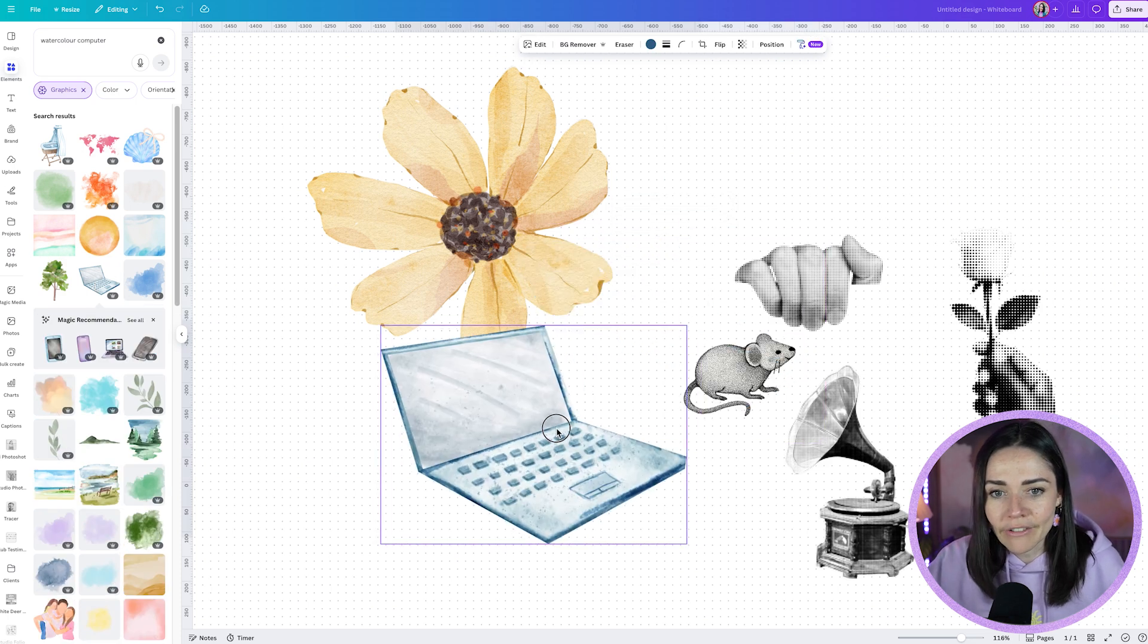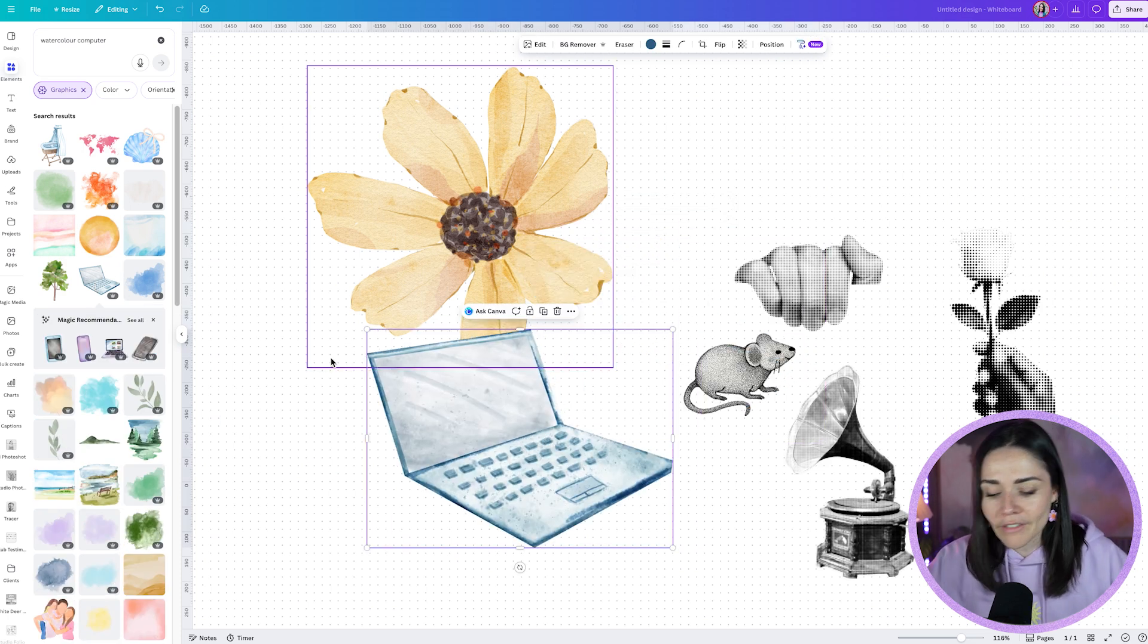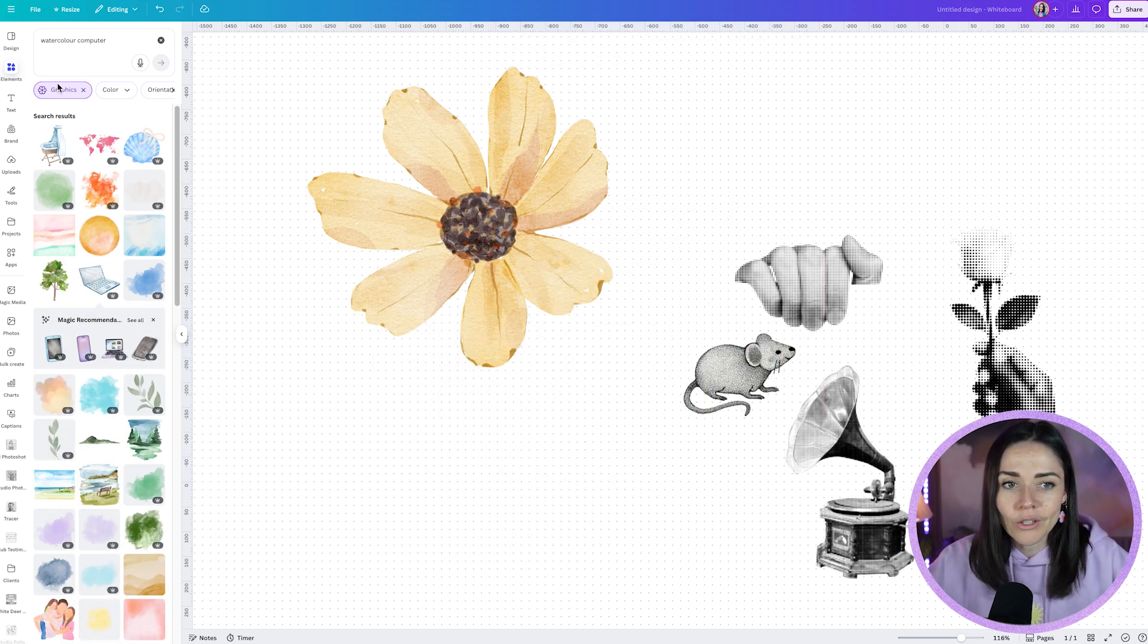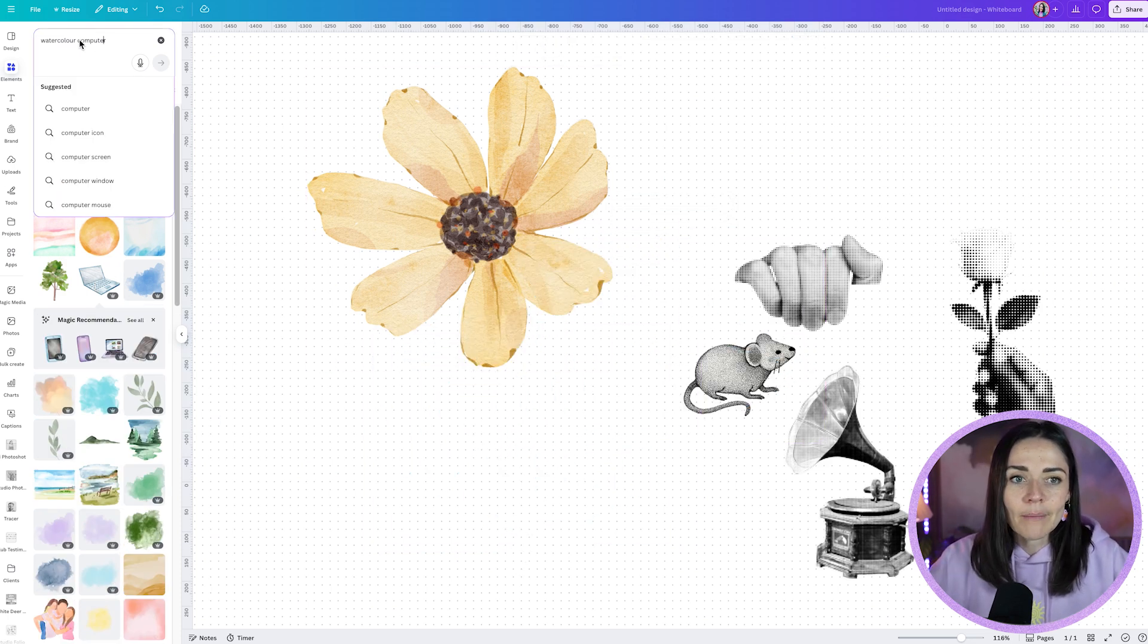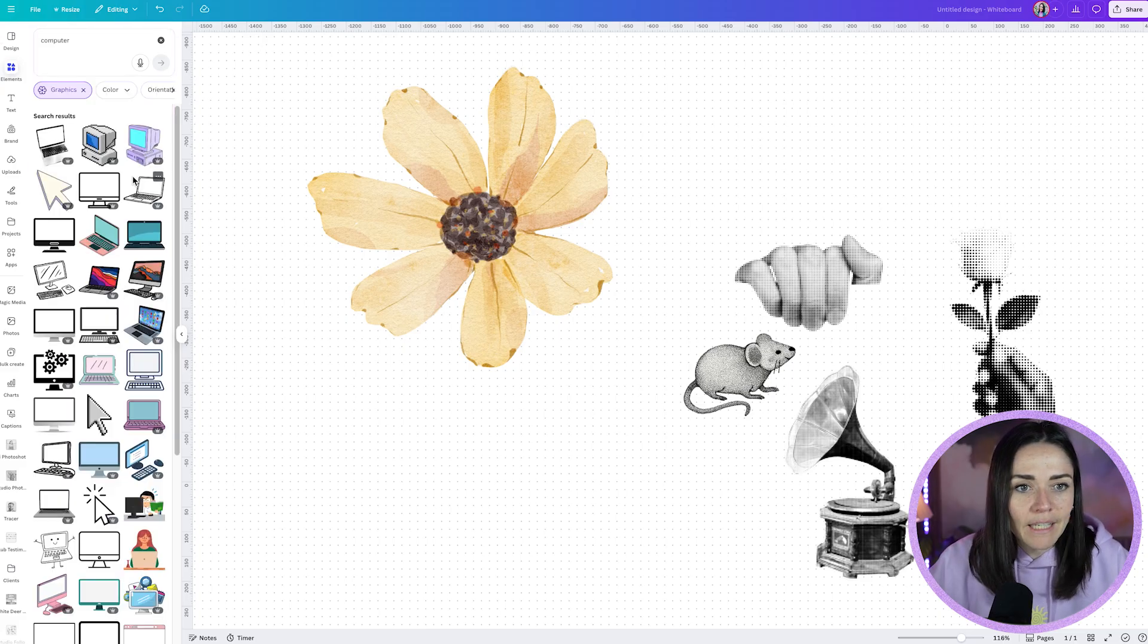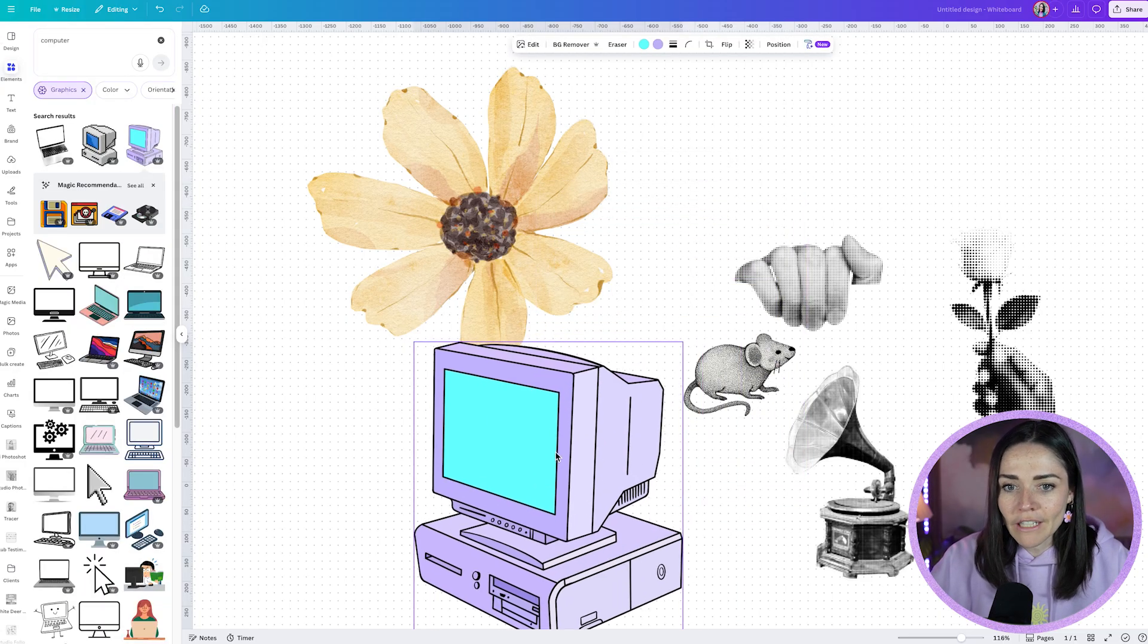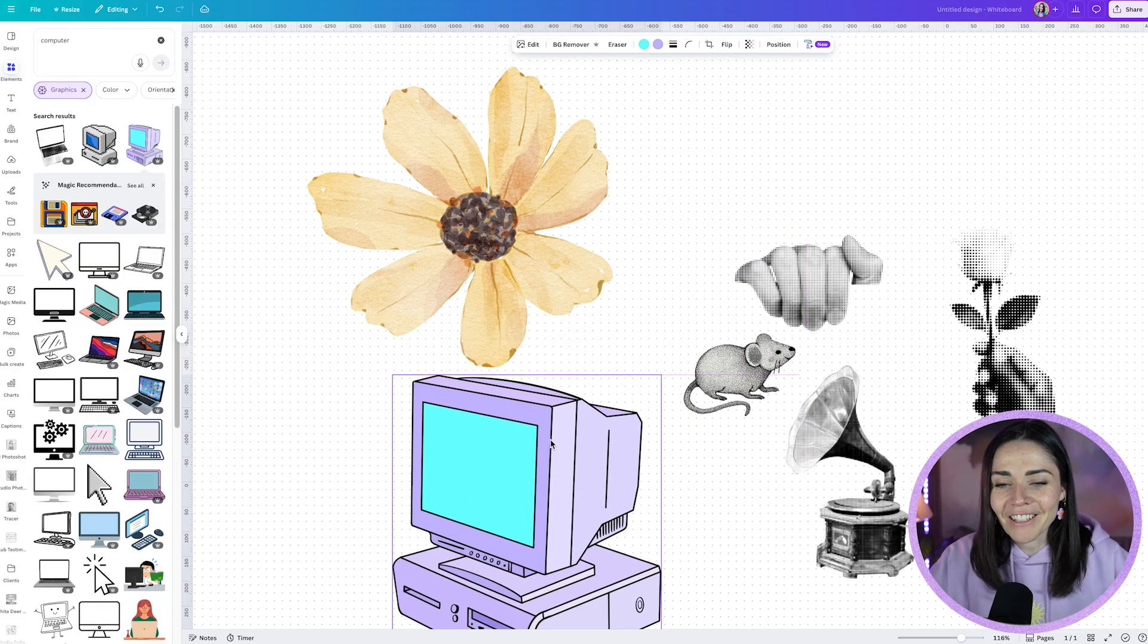So what I could do is I can type in here, just computer and let's find something that's similar to what I want. Maybe I wanted like this retro style computer, very different illustration style, you know? So instead let's make this a little bit smaller so we can see them both.